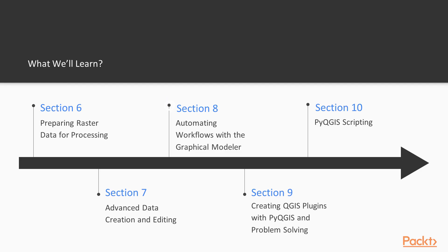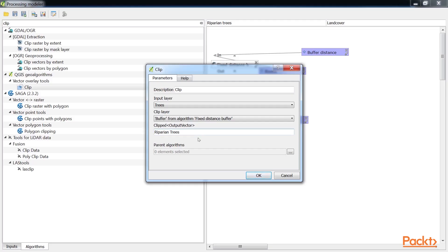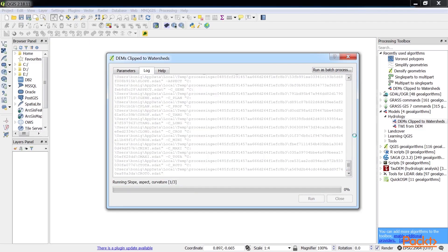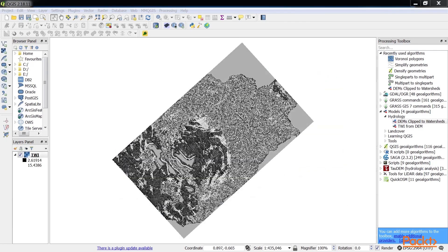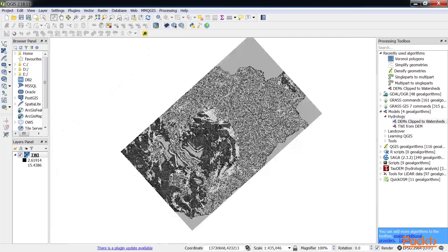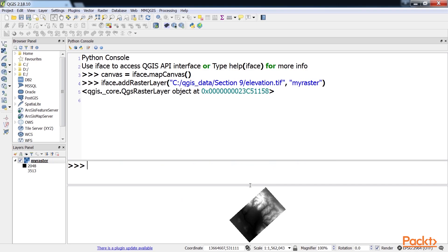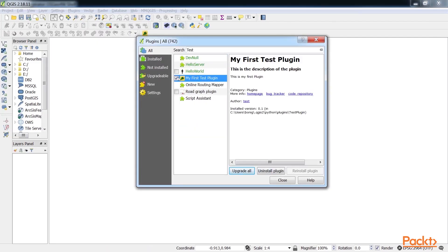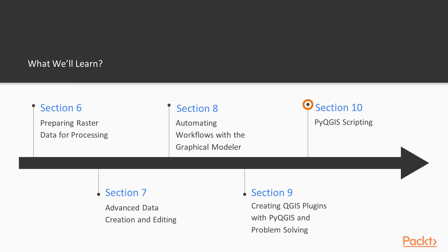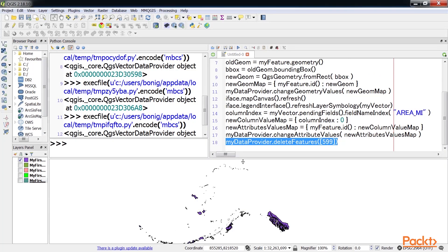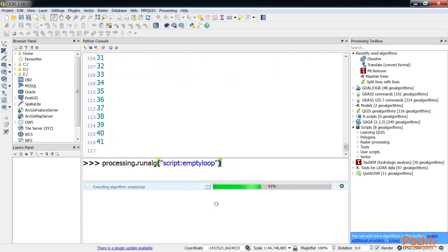In the section Automating Workflows with the Graphical Modeler, you will develop an automated tool or model that can be added to the processing toolbox. Section 9, Creating QGIS Plugins with PyQGIS and Problem Solving, covers the foundational information to create a Python plugin for QGIS. Lastly, PyQGIS Scripting provides topics for integrating Python analysis scripts with QGIS outside of the processing toolbox.